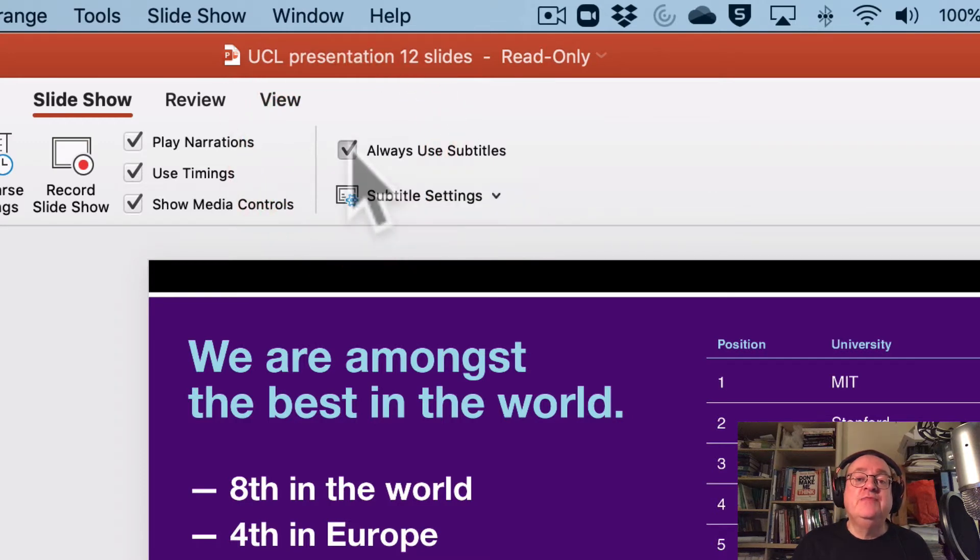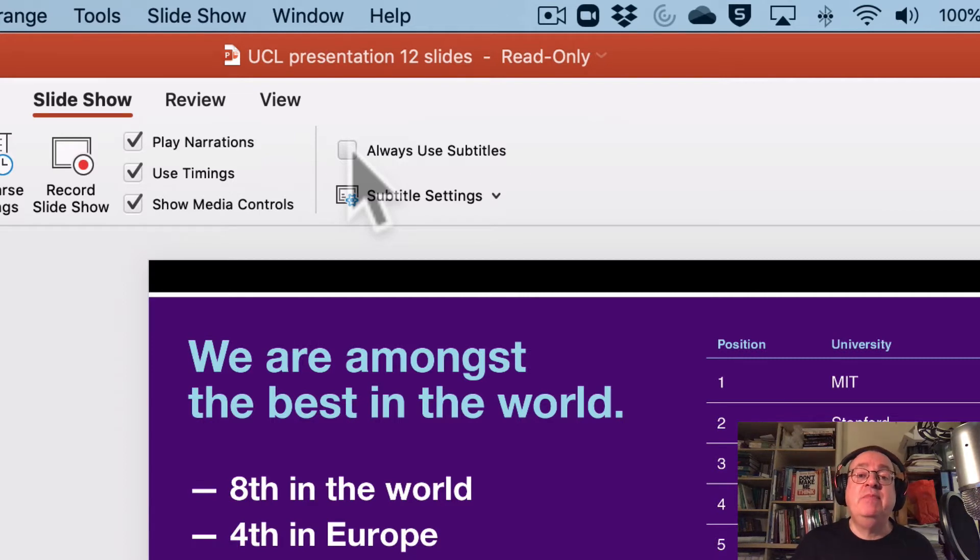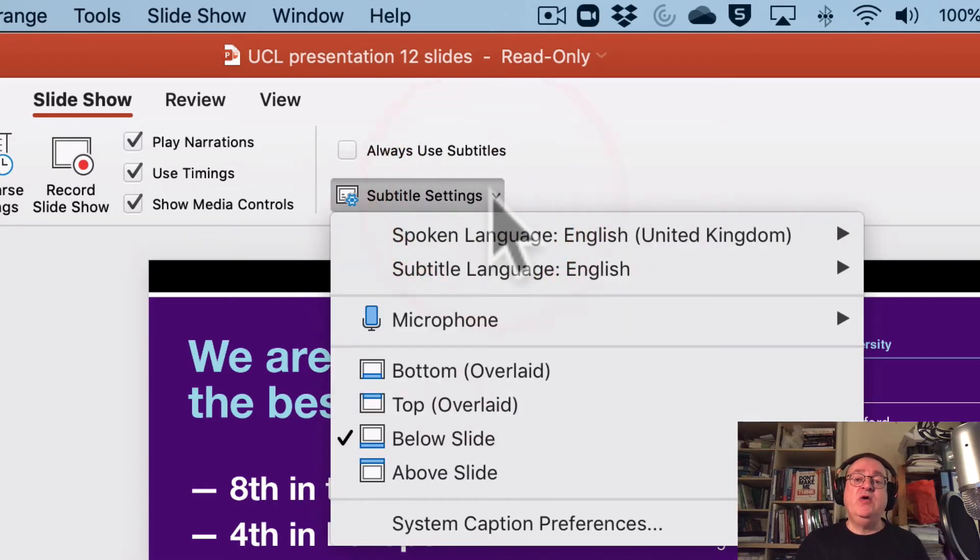Alternatively, you can turn the subtitling on during each presentation. I will show you how to do that. There are some settings that you might wish to alter.